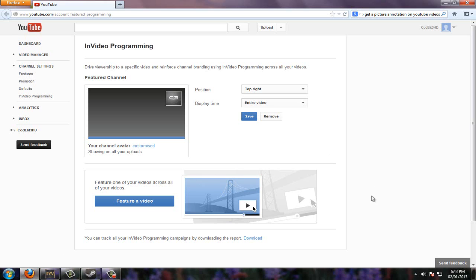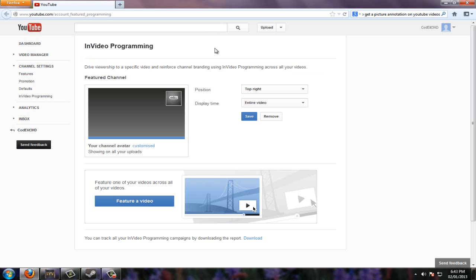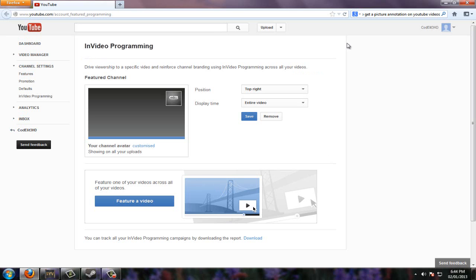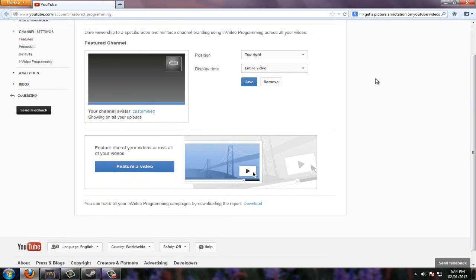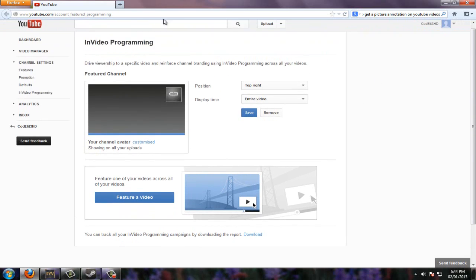So what you're going to want to do is just go to the link in the description. I already have this done, it's called InVideo Programming. This does not, I repeat, does not require a YouTube partnership. I know I have one, but it does not require one, anyone can do this. So to bring you to this page,